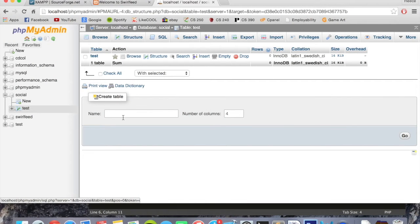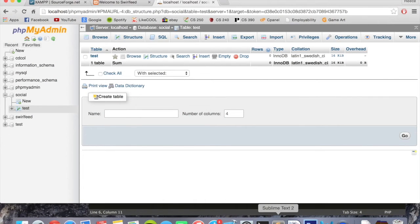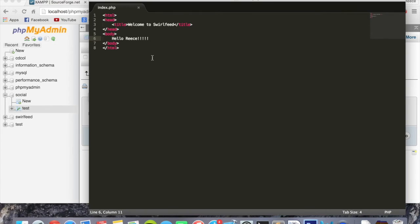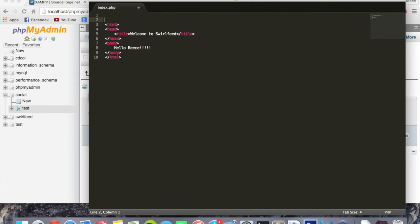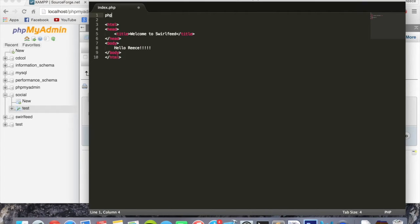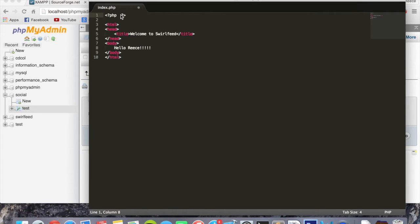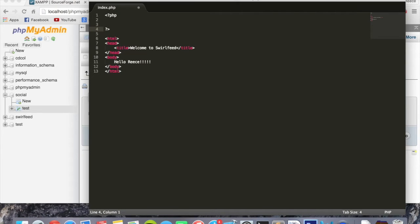And there we go, our first table. Now we'll quickly write a simple PHP script to access it. The way you include PHP into your website is like this: you can type PHP, press tab, and it'll autocomplete to this - the PHP opening and closing tags. We'll give some space, and inside here is where you put all your PHP code.